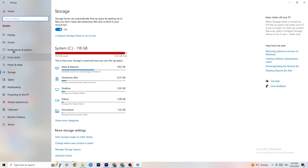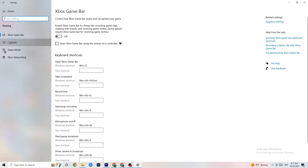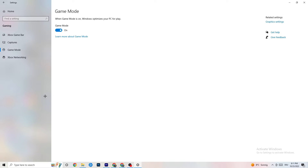Go back to Settings and click on Gaming. You will see Xbox Game Bar — turn this off. You don't need it and it will drain performance. Also go to Captures and turn that off as well, because having things running in the background can cause mid-game crashes, prevent the game from starting, or cause FPS drops.